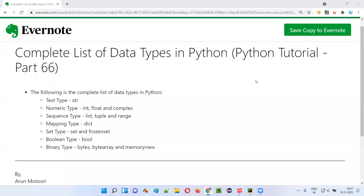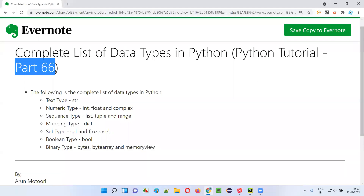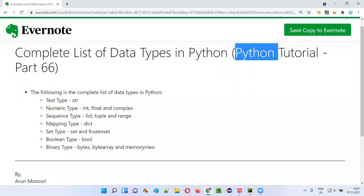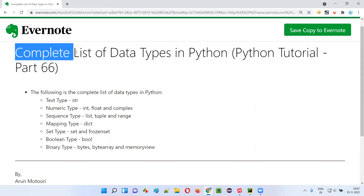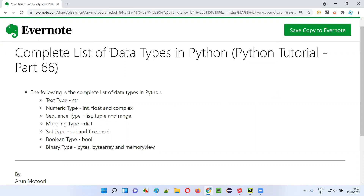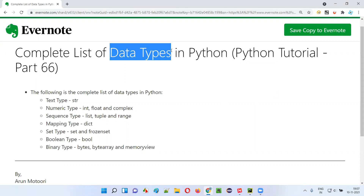Hello all, welcome to part 66 of the Python tutorial. In this session I am going to show you the complete list of data types in Python. So let's get started.